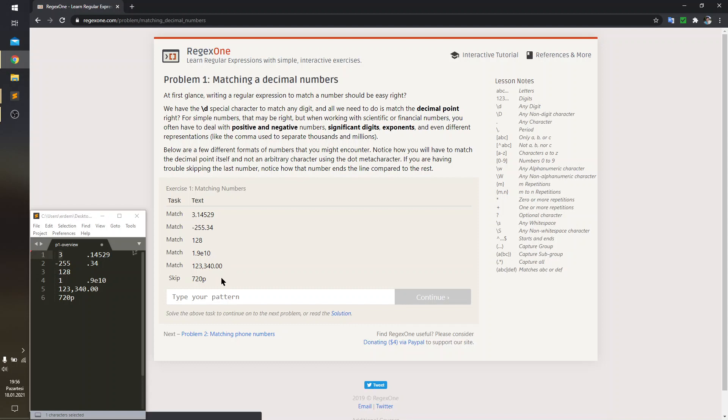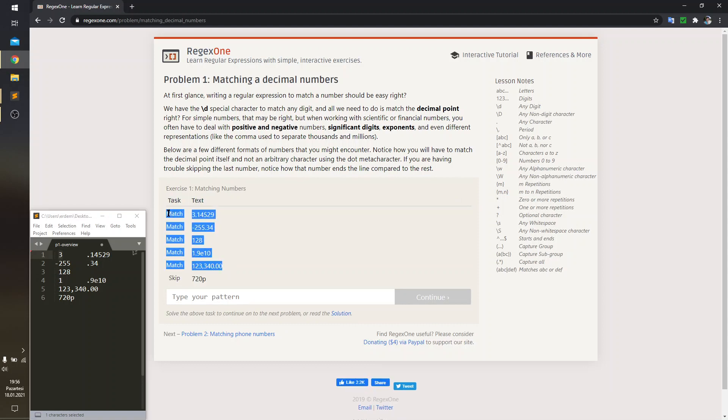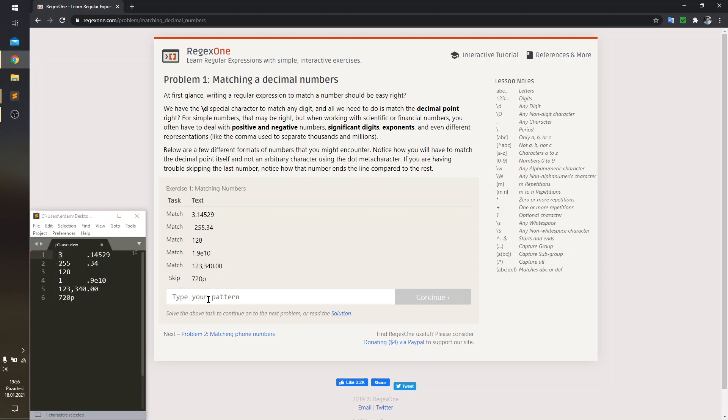The problem is about matching numbers that are in specific formats. You have five positive samples to catch, and your regex pattern must not match with this negative sample. First, I want to indicate the start and end points of our regex pattern by inserting caret and dollar signs and make an observation afterwards.